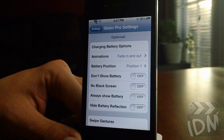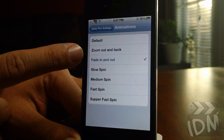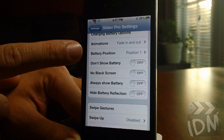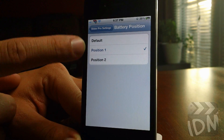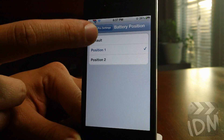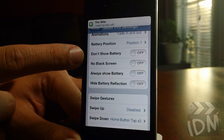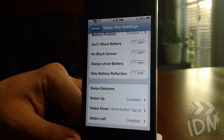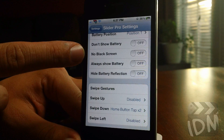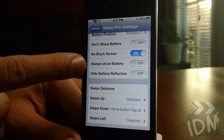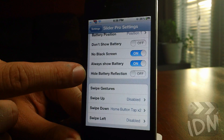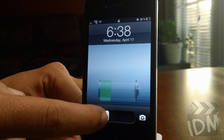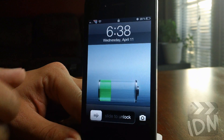Here's one of my favorite parts of this tweak: battery options. You can have battery animations — zoom out and back, fade in and out, slow spin, medium spin, fast spin, and super fast spin. I'll leave it on fade in and out. You can change the battery's position — default is normally in the middle, and you have two other options to move it around. You can choose not to show the battery at all, so even if you're charging it won't appear. There's a no black screen option, so instead of the battery having a black wallpaper while charging, it just overlays on your current wallpaper. You can always show the battery even if it's not charging, and you can hide the battery reflection. So there you go — it's changed position, has an animation, no reflection, and I think that's really cool.